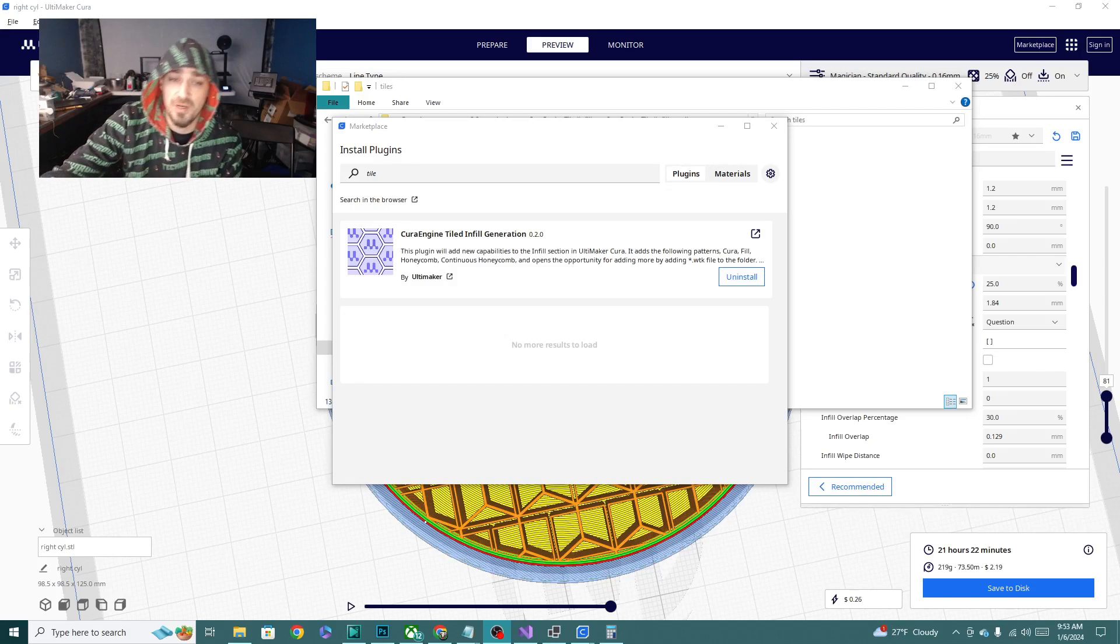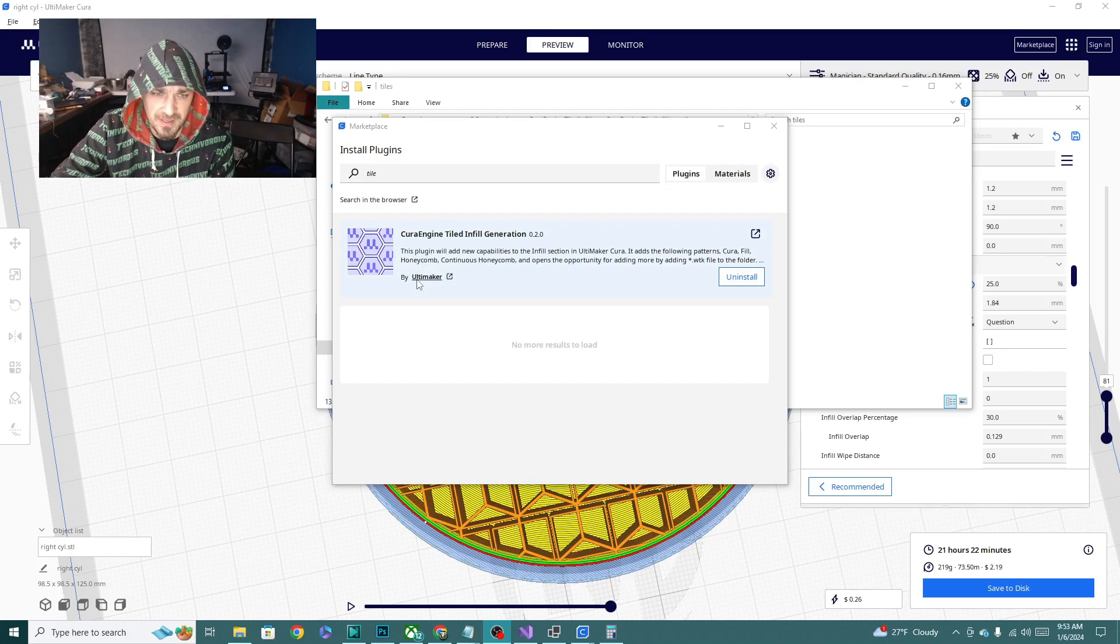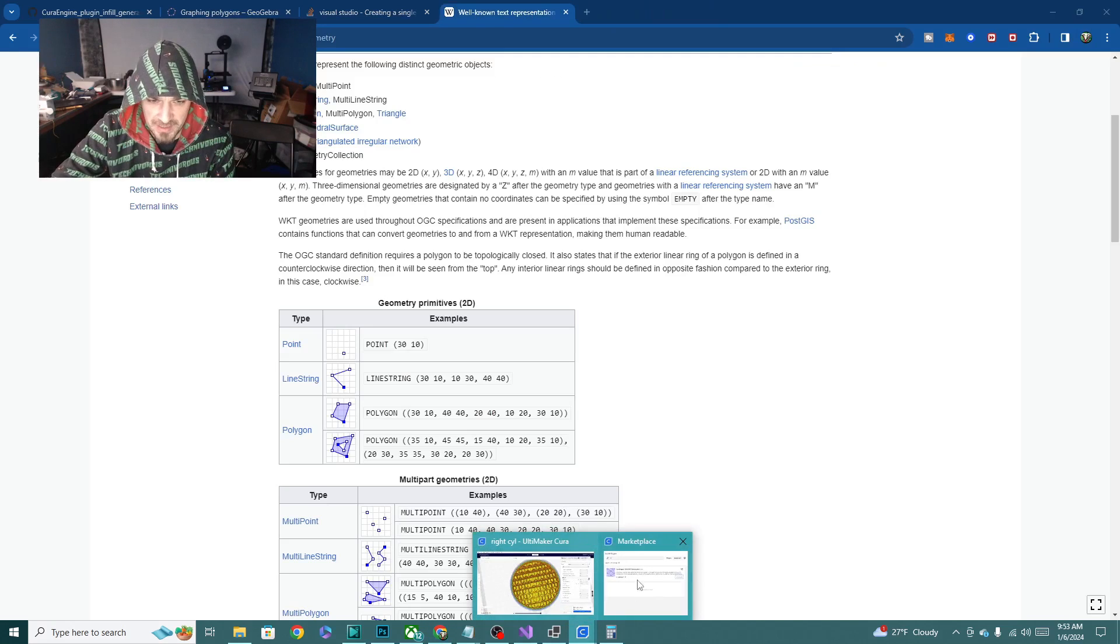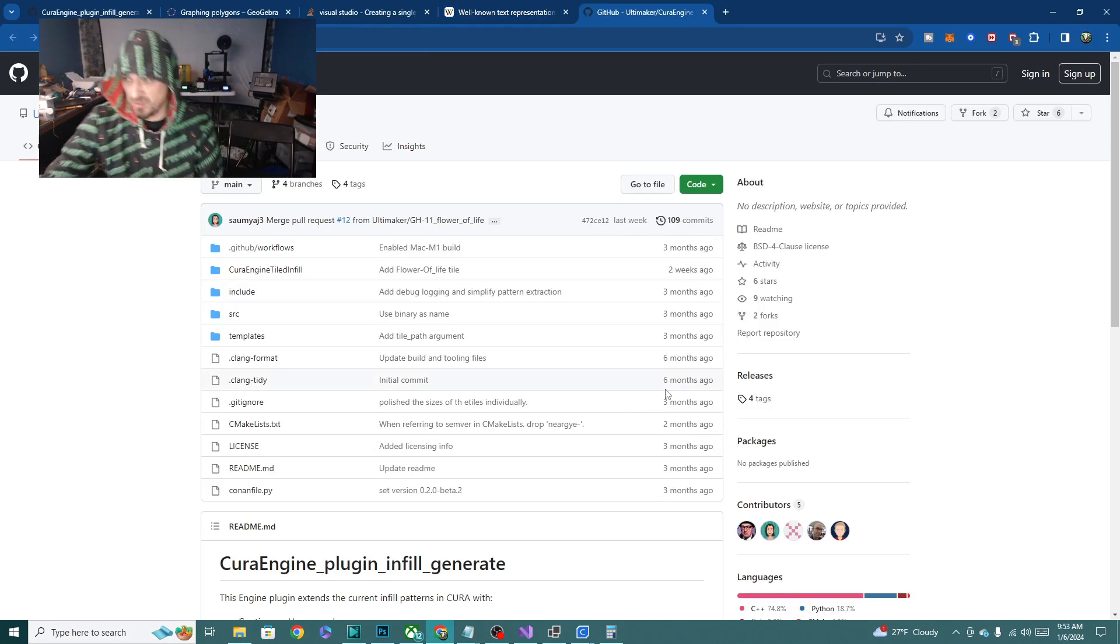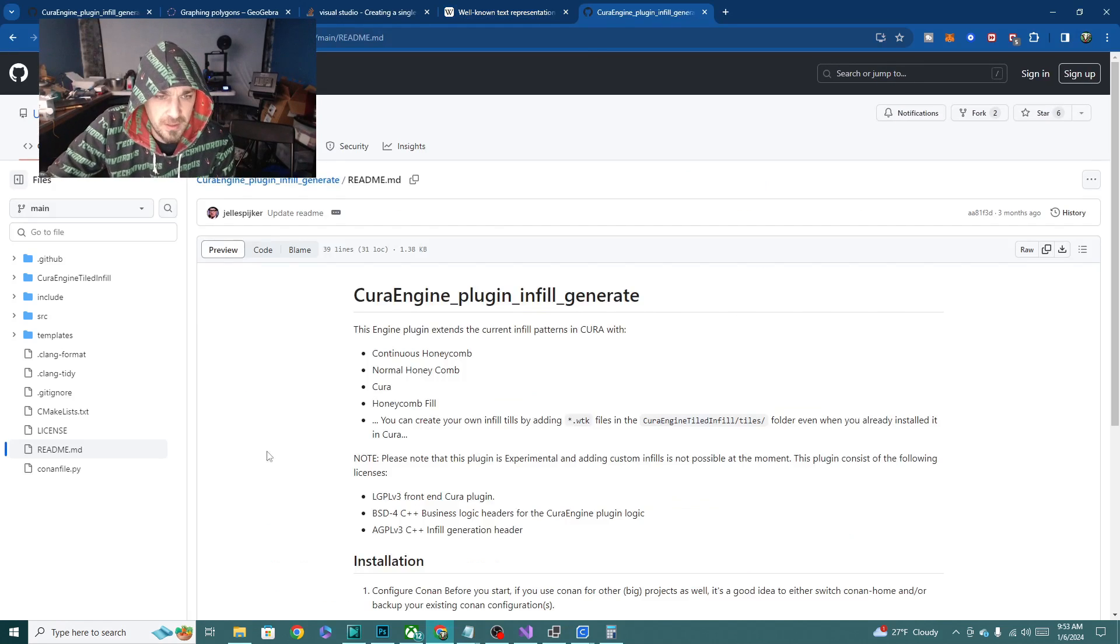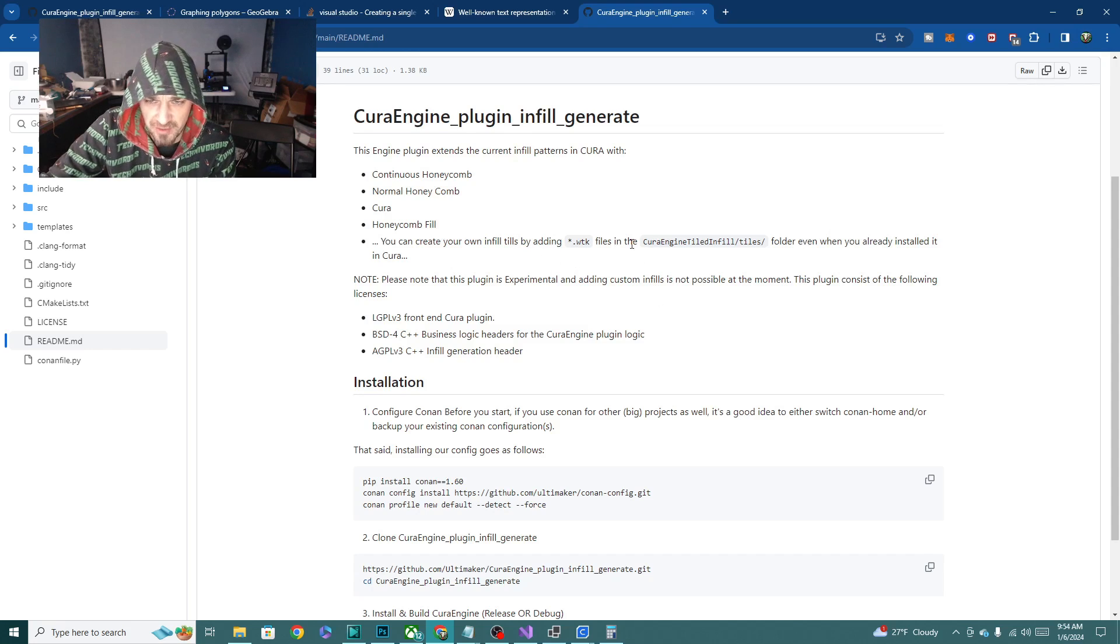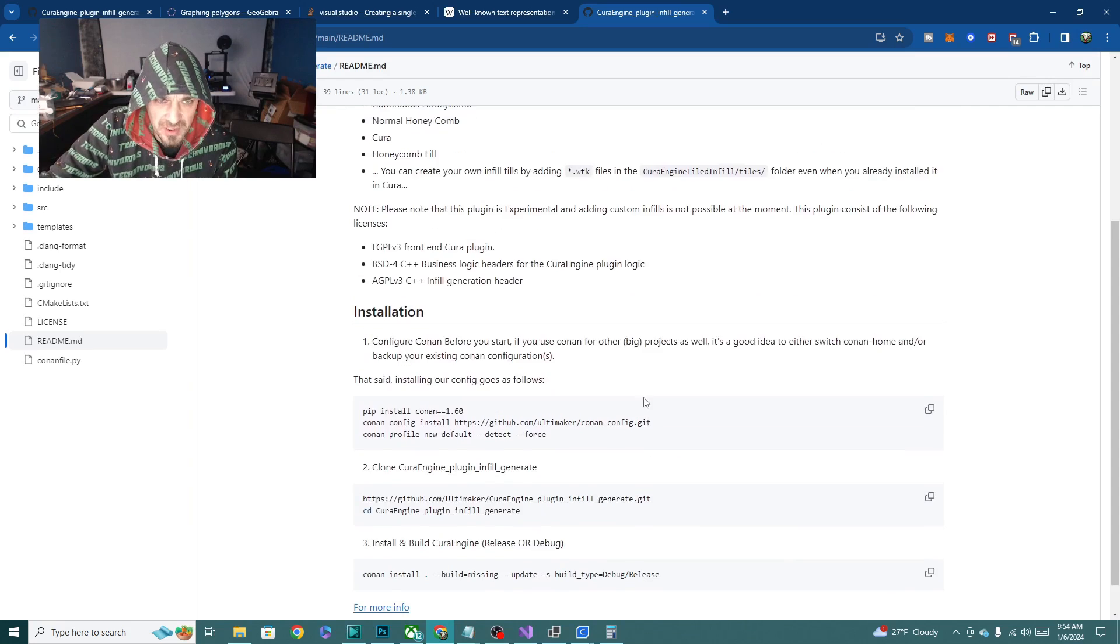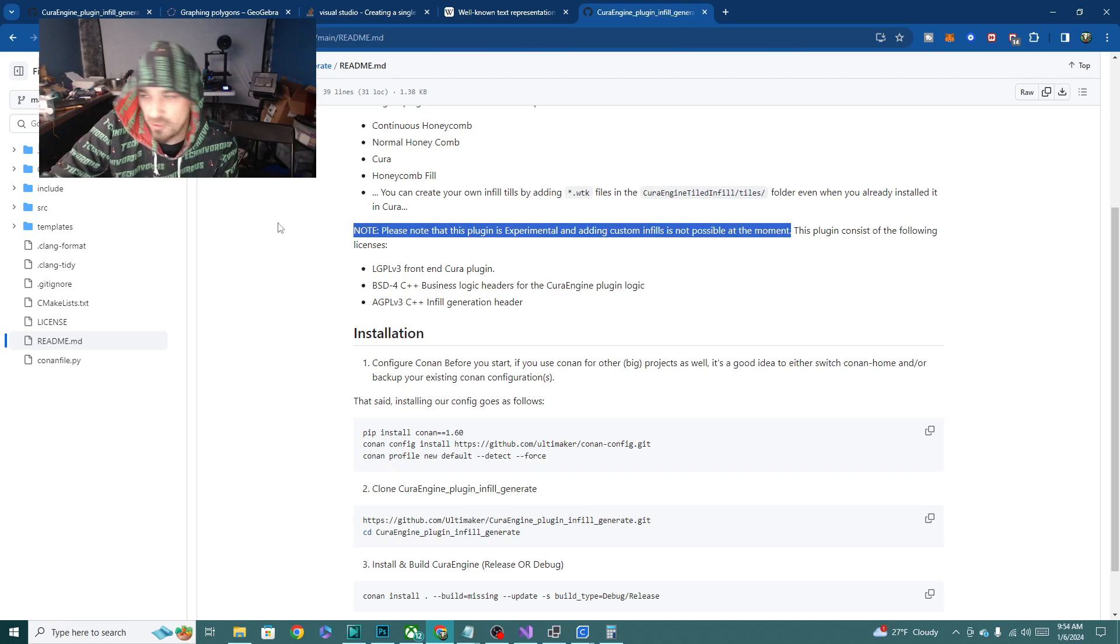So now that we have the plug-in installed, let's take a look at the documentation. There's some very interesting things in here. Visit the plug-in website and we're going to look at the README. It says you create your own infill tiles by adding WKT files to the Cura engine tiled infill tile folders. It does say that adding custom infills is not possible at the moment. That's not true. I'm going to show you how to do that right now.